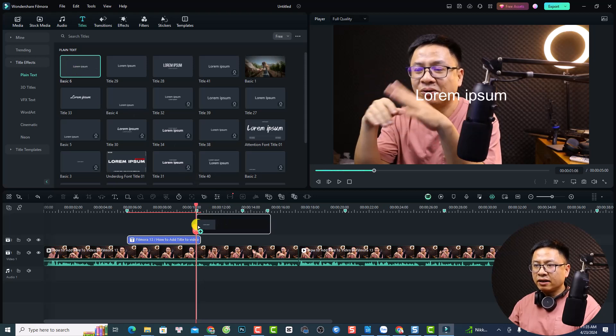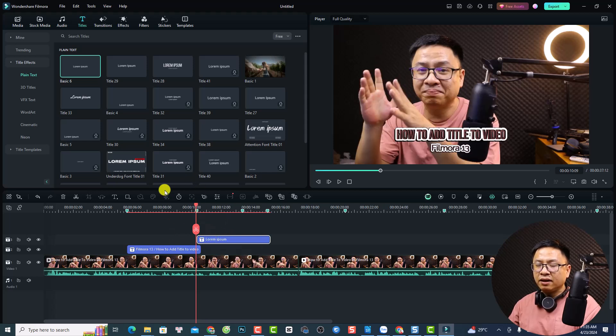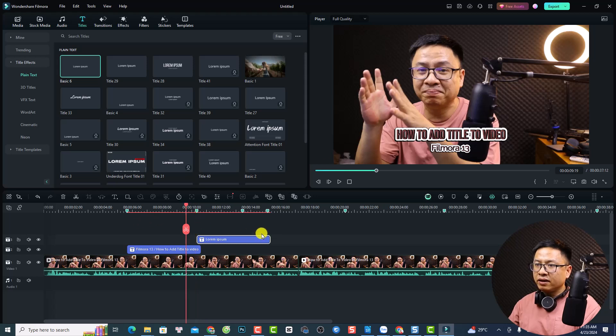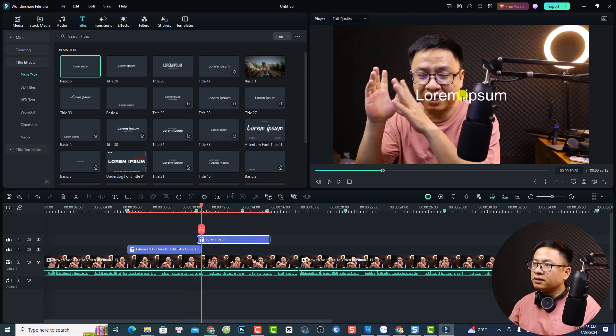Just drag and drop it onto the timeline and put it right here — this is the position where the title will appear in our video. Let's play it again.